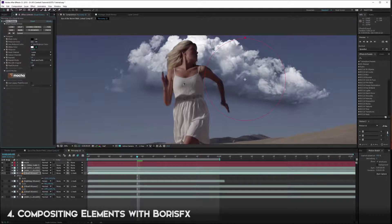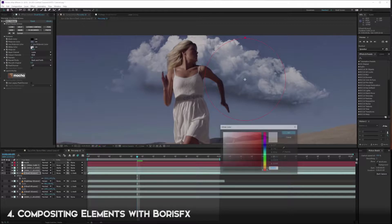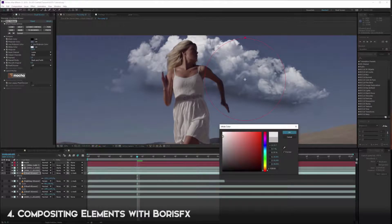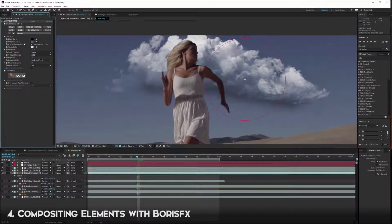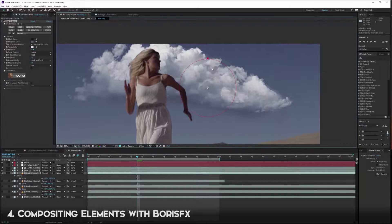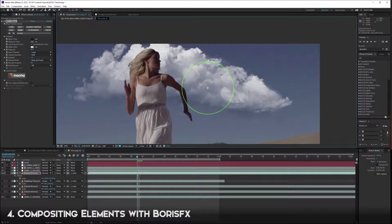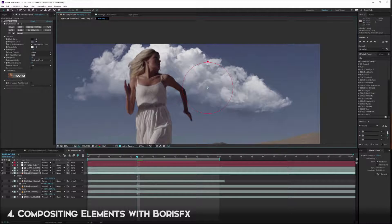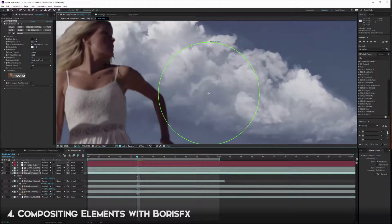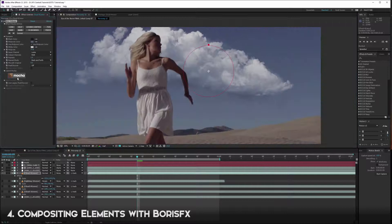With Tritone, we can sample some mid points of our background footage and sample some highlights. One advantage of using Boris effects is it has handles that we can use by toggling up or down - we can see changes being made immediately rather than glancing our eye back and forth. We can work directly on the image and see how it's being affected.